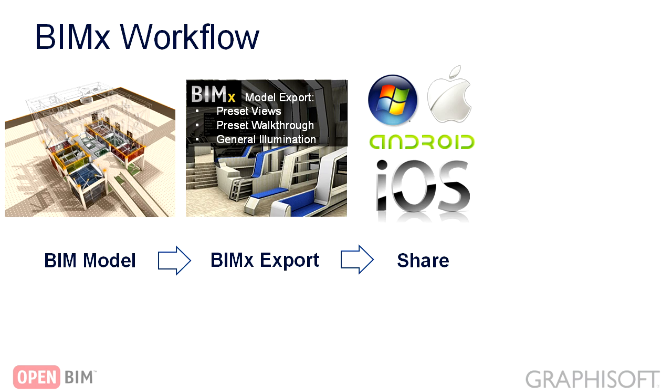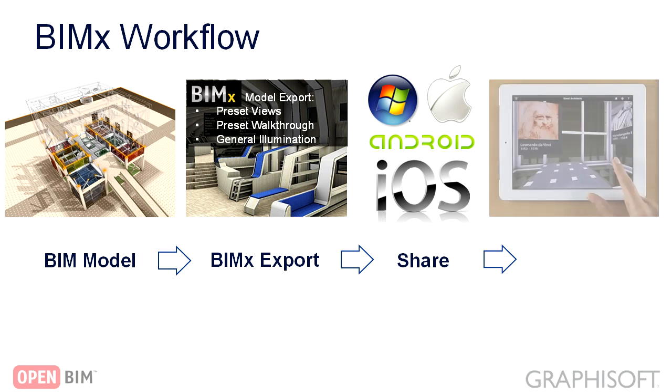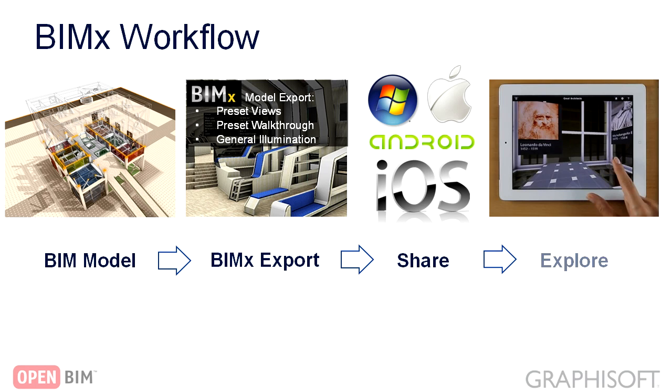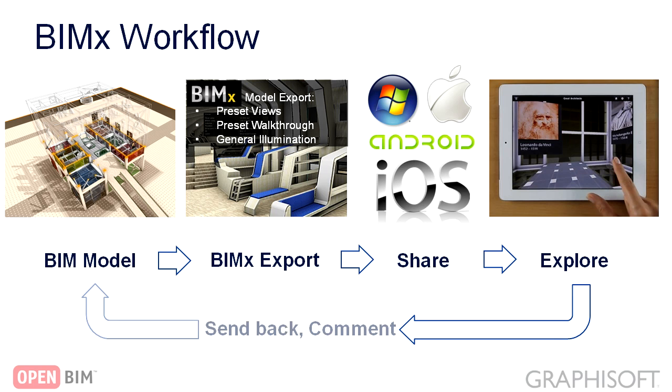GRAPHISOFT BIMx is an innovative interactive BIM communication tool for architects, setting new standards for design communication and presentation in the AEC industry.